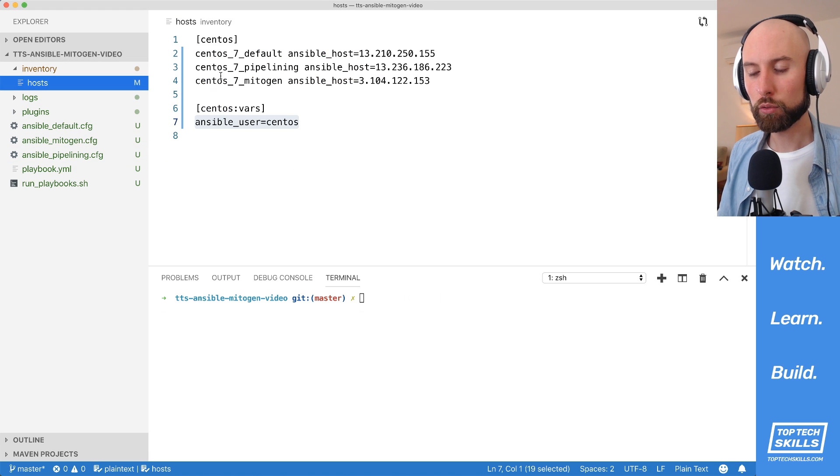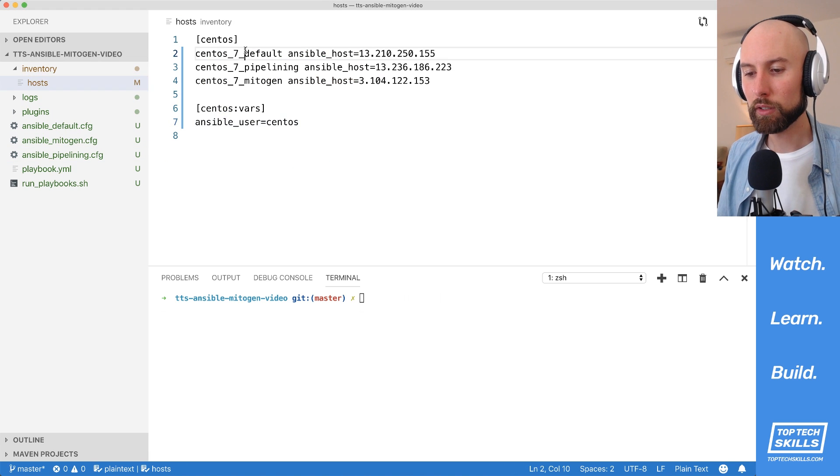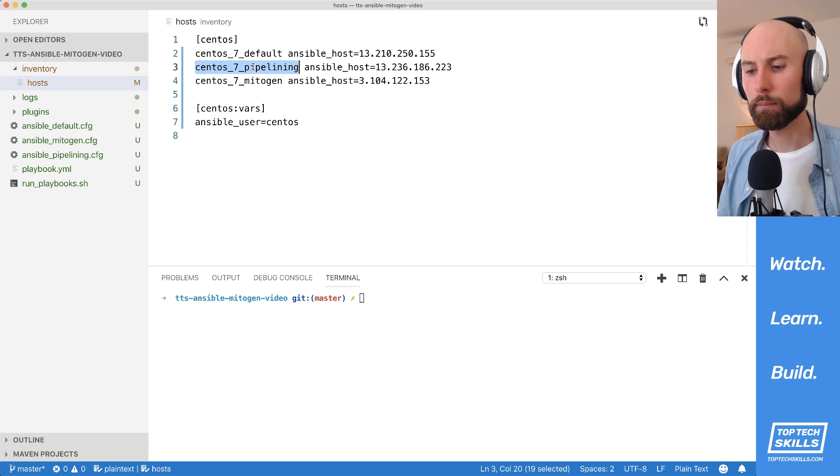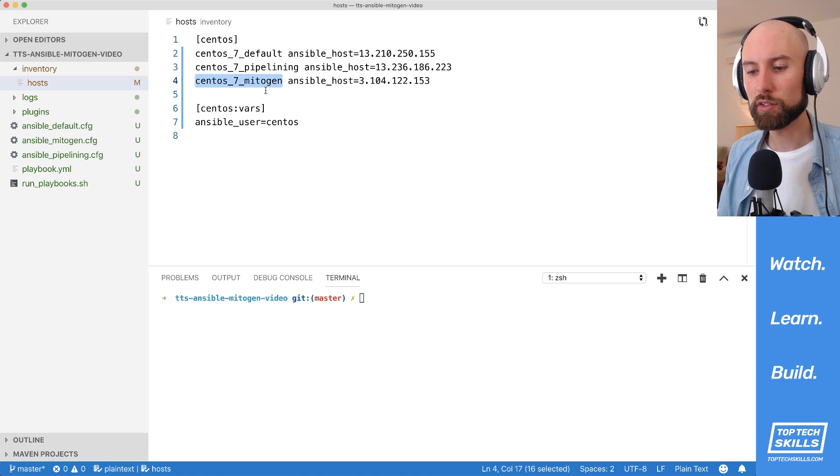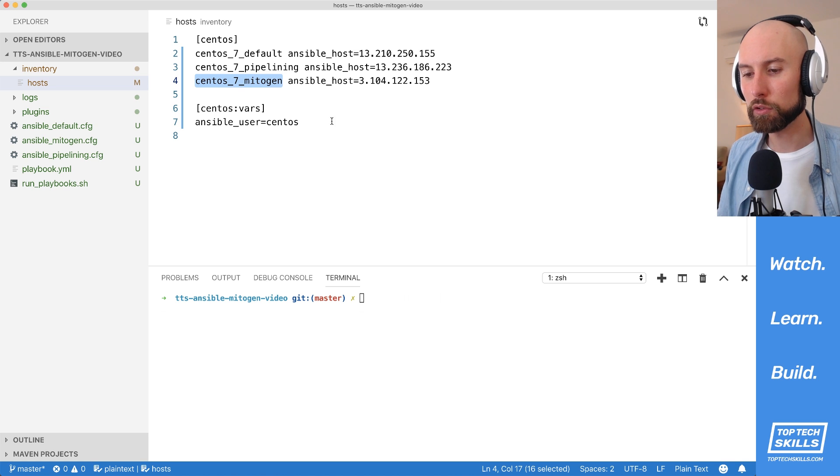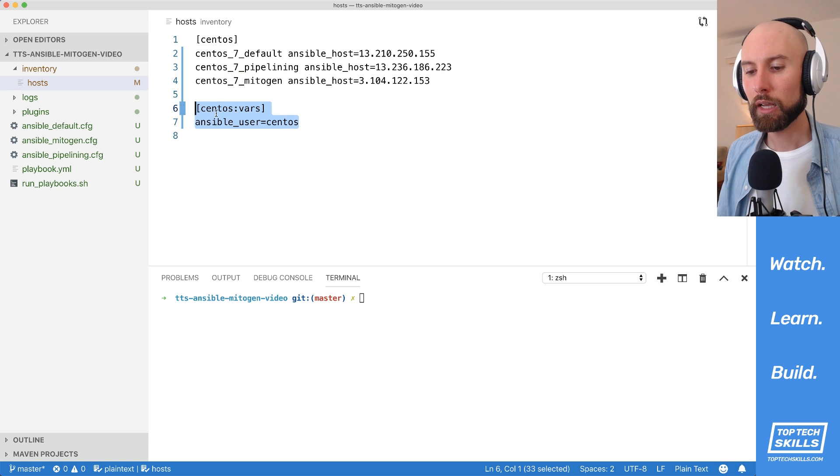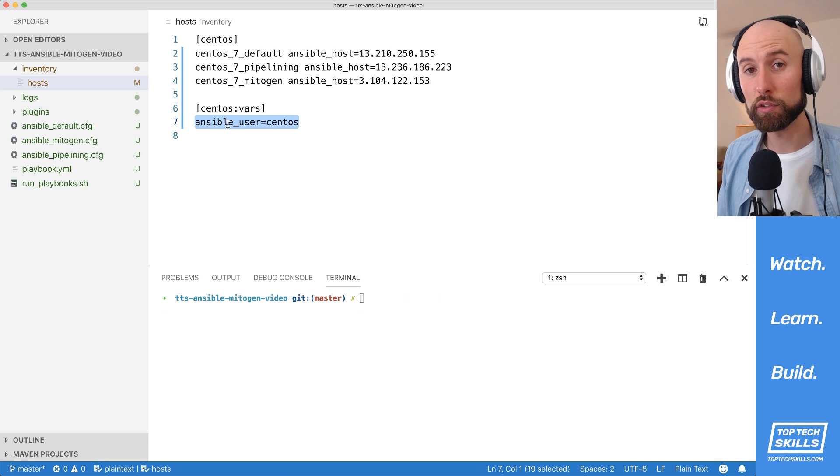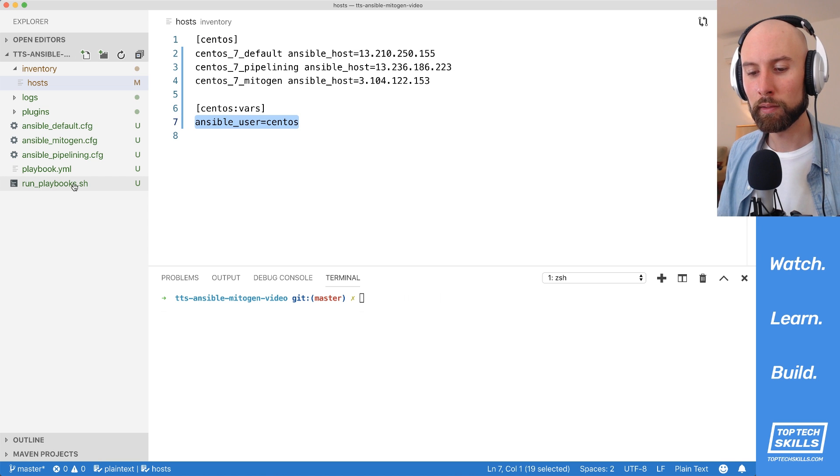And if I go to my inventory hosts file, you can see that I've named each one. I've got centos7_default, centos7_pipelining and centos7_mitogen. And I've just set the Ansible host variable for each one of those. And at the bottom I've just set the variable for that CentOS group to make sure that the Ansible user is centos.